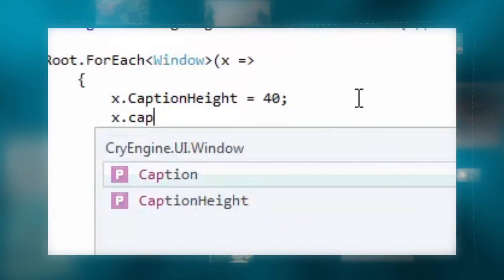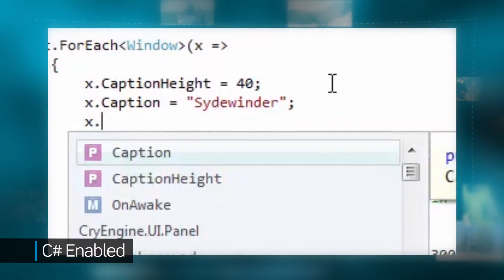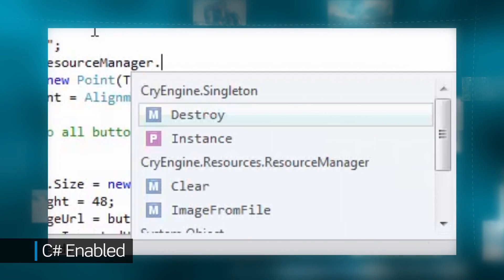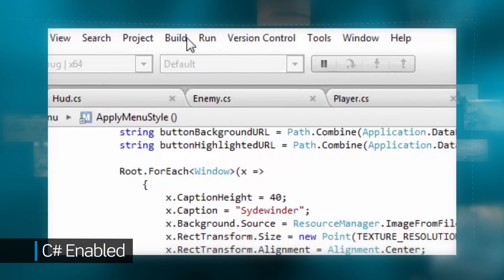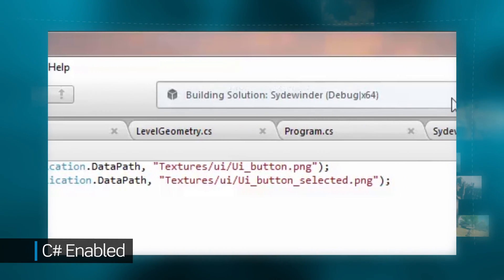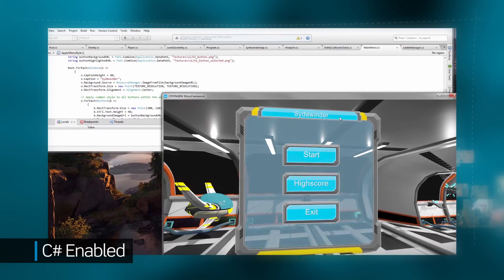To make CryEngine more accessible, CryEngine 5 is C-sharp enabled, which reduces the need for C++ and allows for hot reloading on code for faster development.